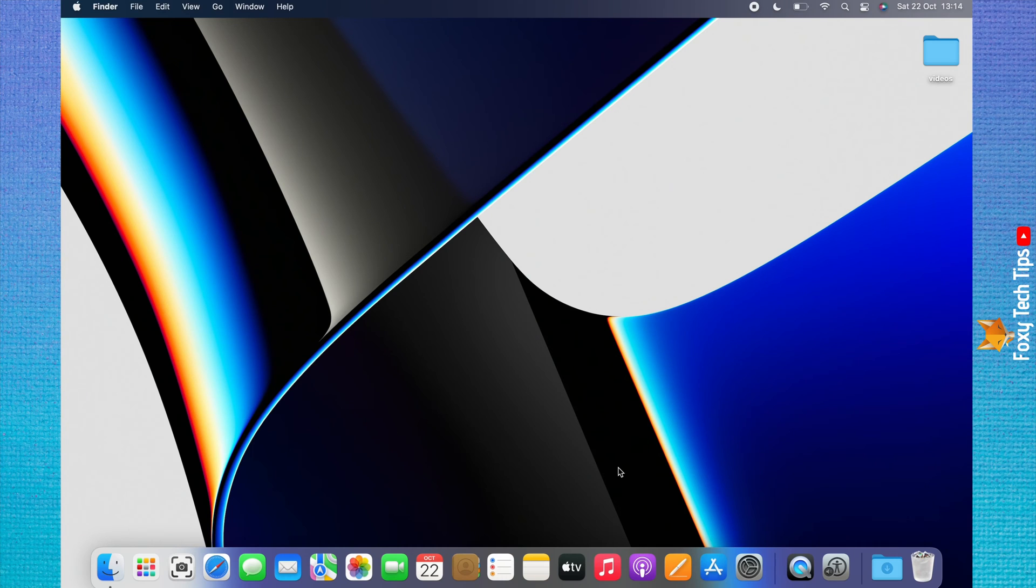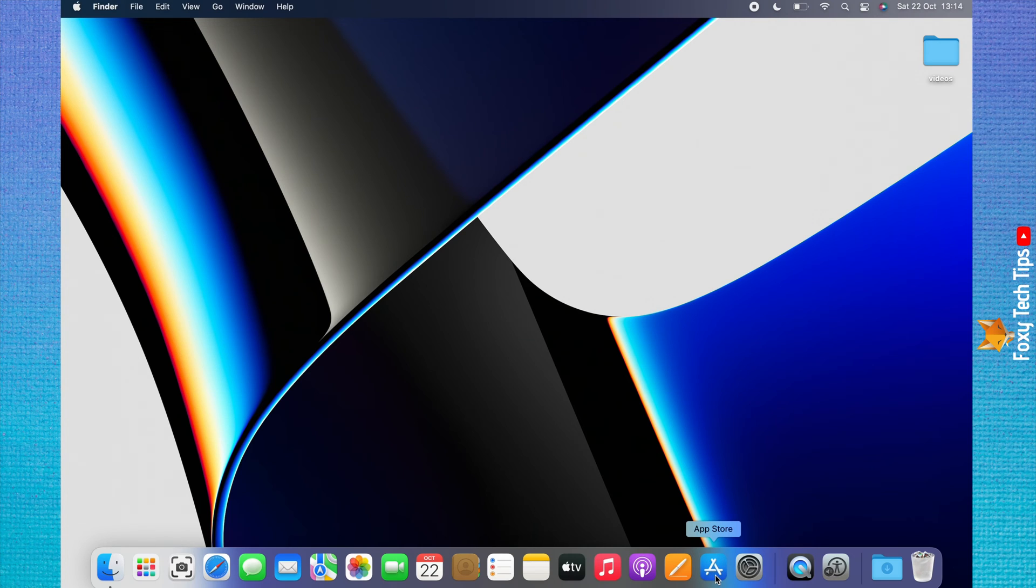Select the App Store from the dock, or if the App Store is not in your dock, you can find it in the launchpad.